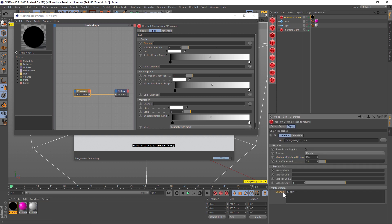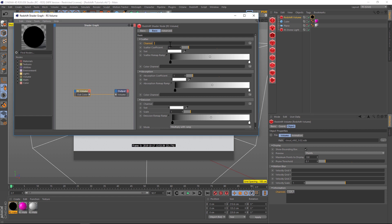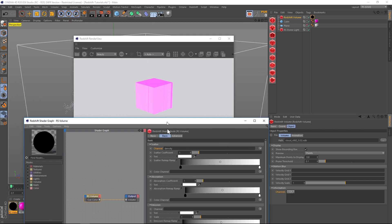Right now it says that the only channel is a density one. Sometimes there will be other channels - if you're doing fire there might be a temperature channel or something like that - but right now all we have is density. We can copy and paste this density text into this channel, or we can just click on this little twirl down, go to Redshift volume and click on the density. If we do that, now we have it rendering.